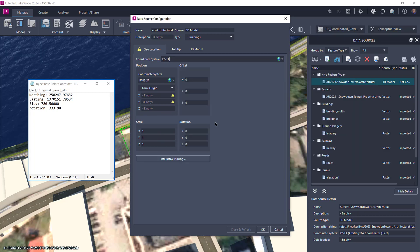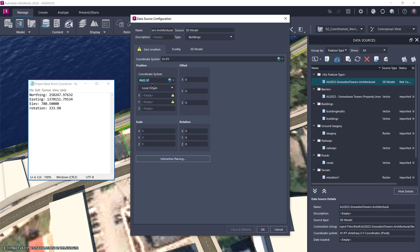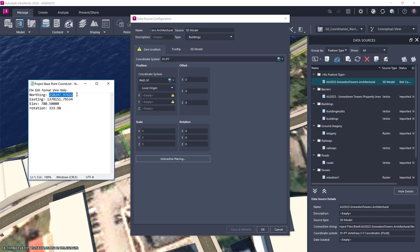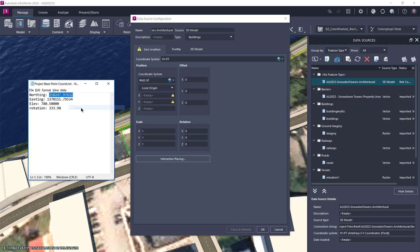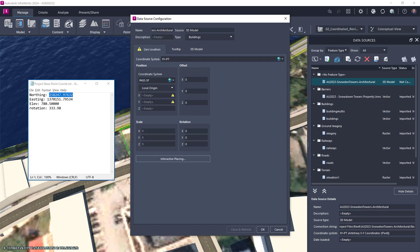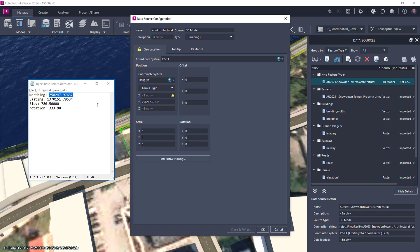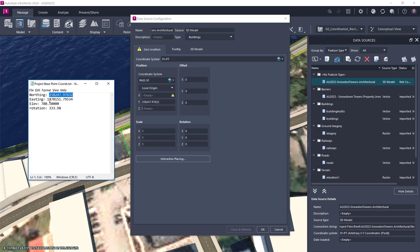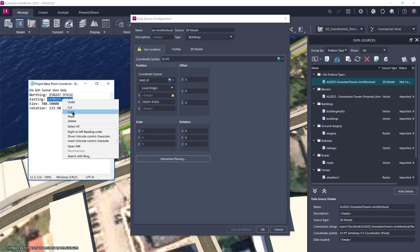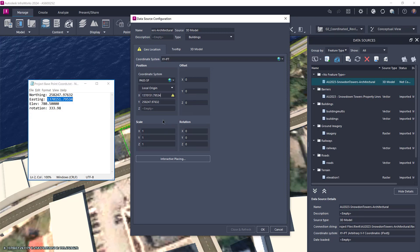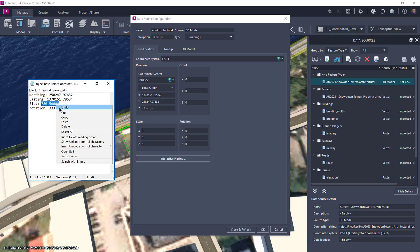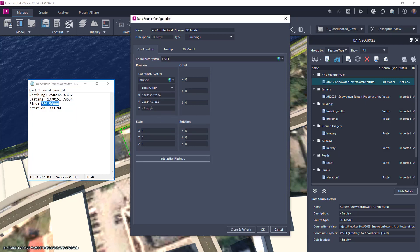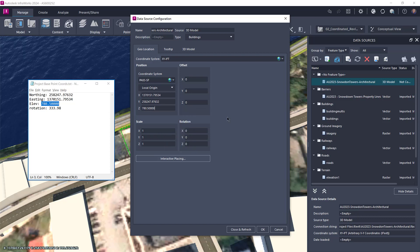In this case, I'll be sure to select the XY-IFT coordinate system. But we're not done yet. We now need to transfer the project base point coordinates to the X, Y, and Z values. In Revit, the corresponding value for InfraWorks' Y value is the northing value, and for InfraWorks' X value, it is the easting value in Revit. The elevation is straightforward.